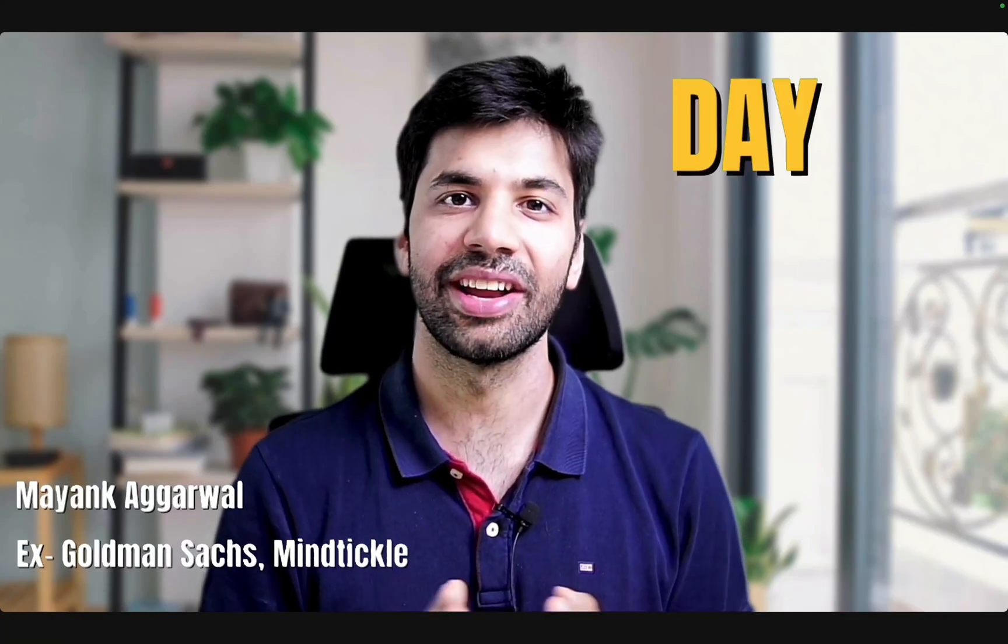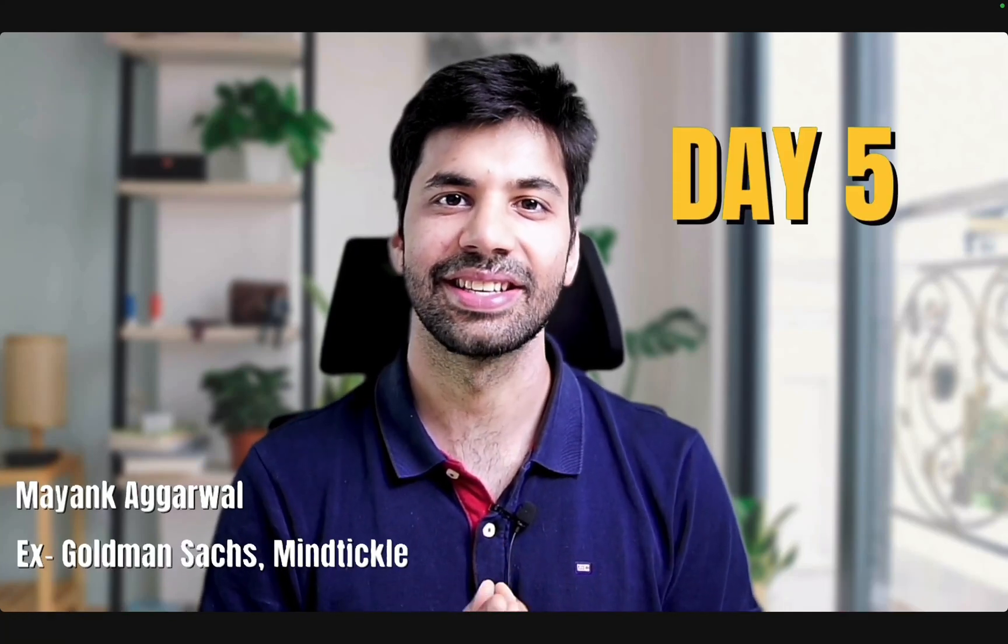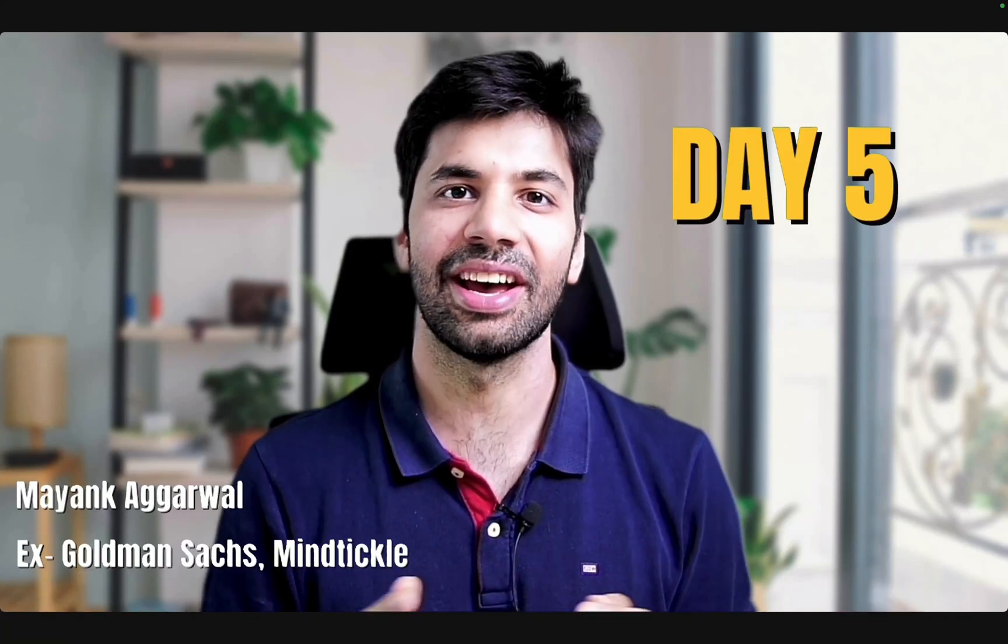Hello everyone and welcome back to day 5 of our Hello Python series. I am Mayankar Karwal and in this video we are going to learn in depth about the numeric data type in Python.